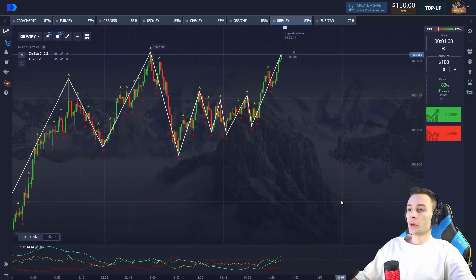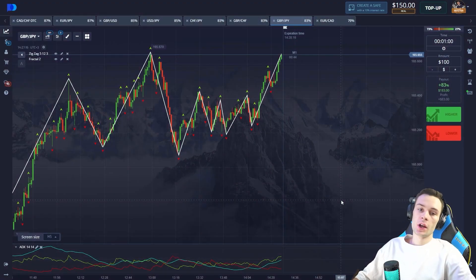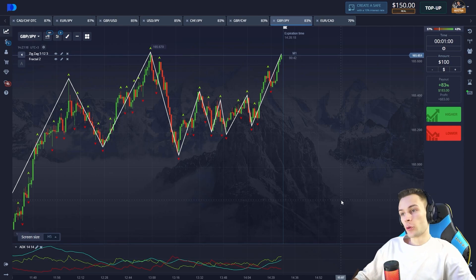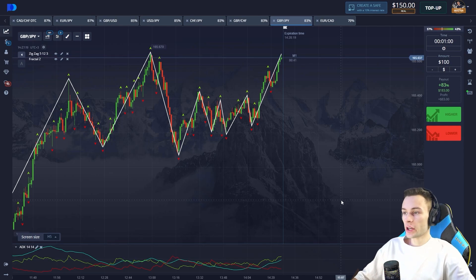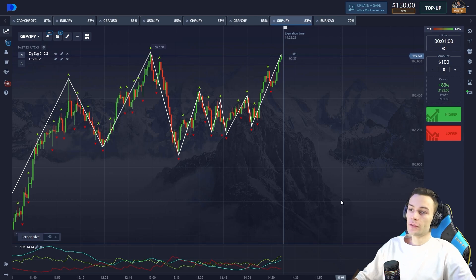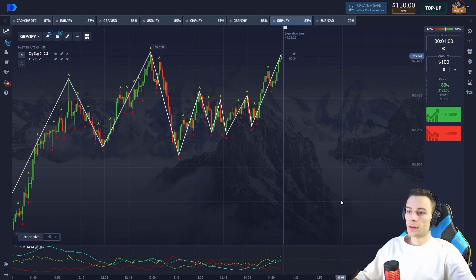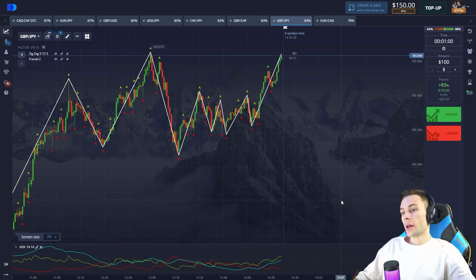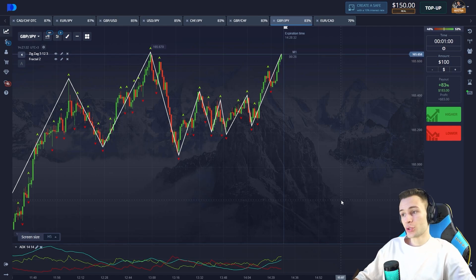Hey trader, welcome to my YouTube channel. Here you'll find the most profitable and straightforward strategies for trading binary options. You'll also learn some trading tips. If you're new to trading, you might think you're not going to handle it — and you'd be totally wrong. If you're a beginner, open the charts, take notes, and let's get started.